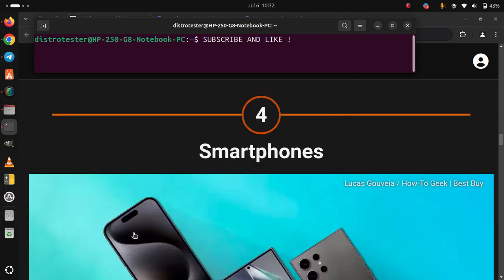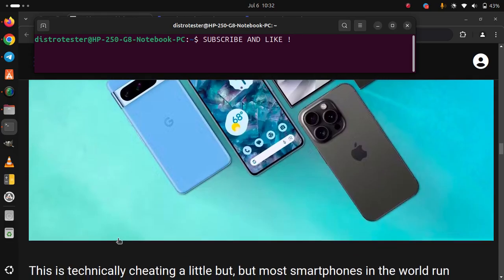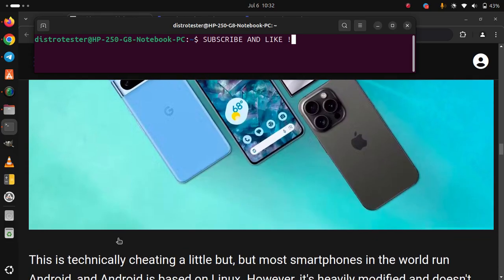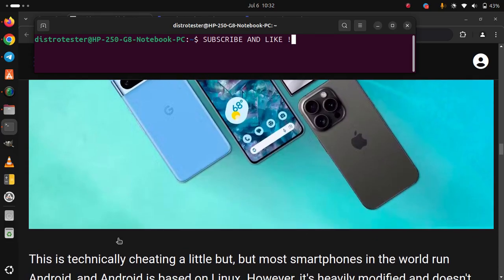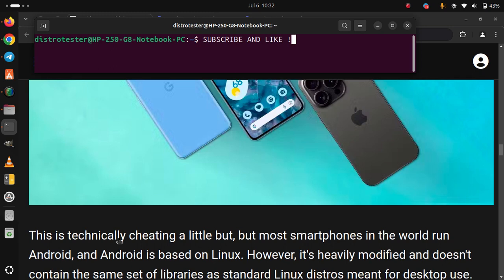4. Smartphones. This is technically cheating and a little bad, but most smartphones in the world run Android, and Android is based on Linux.